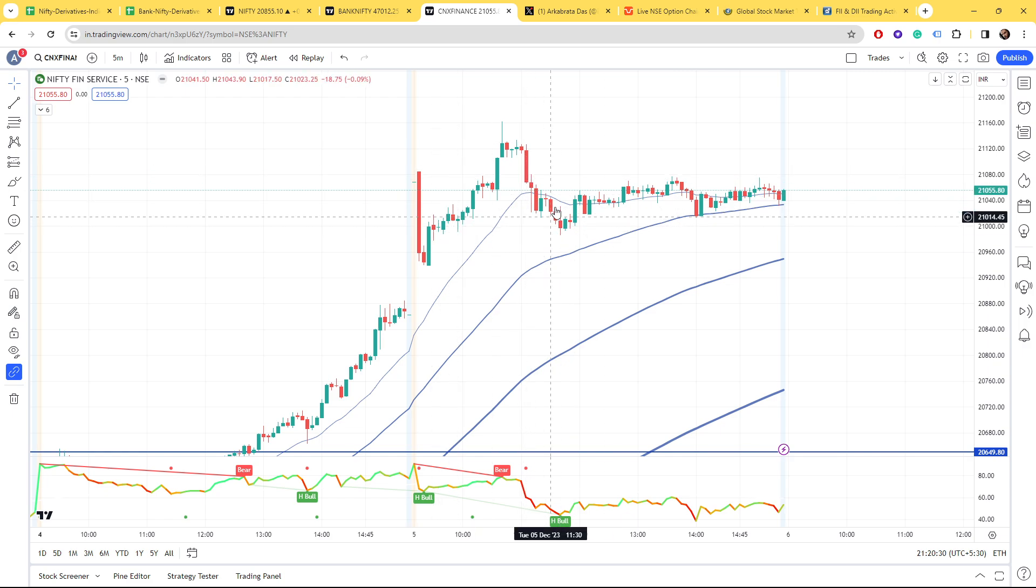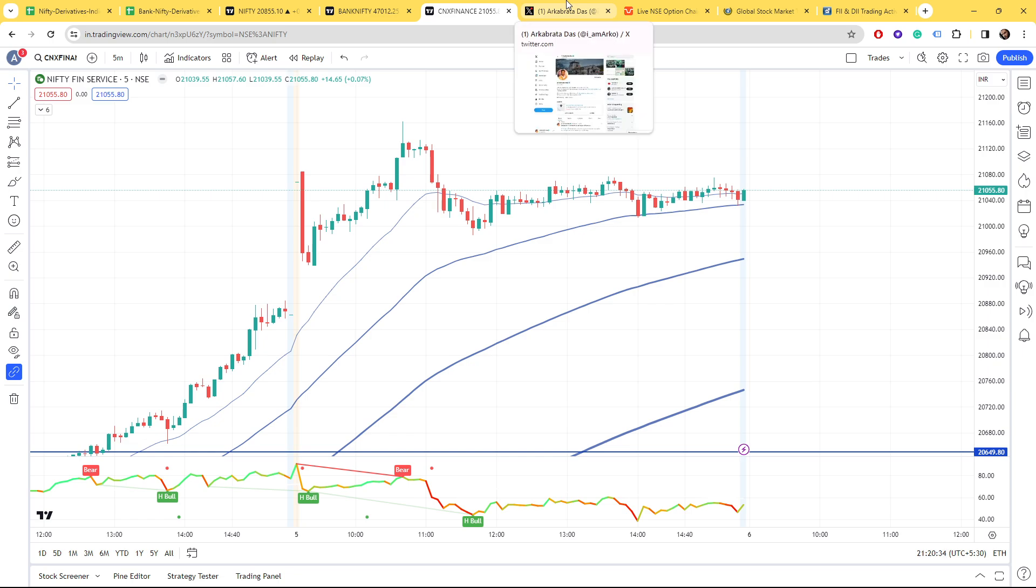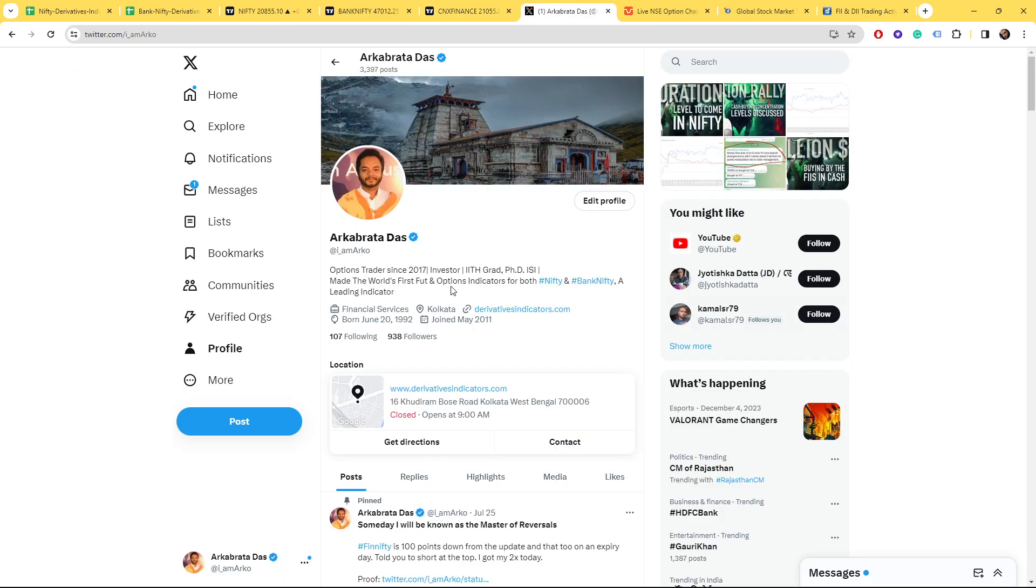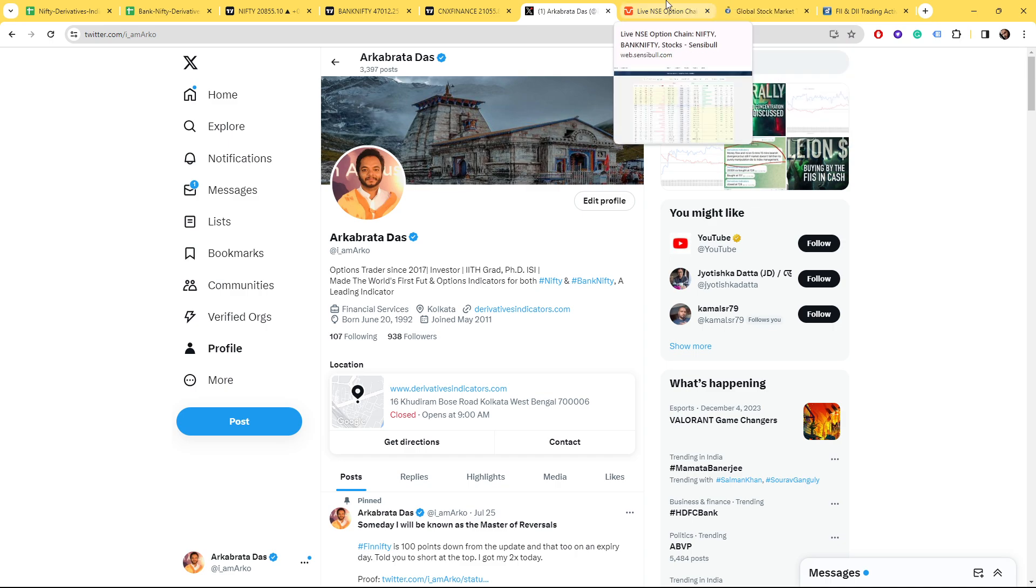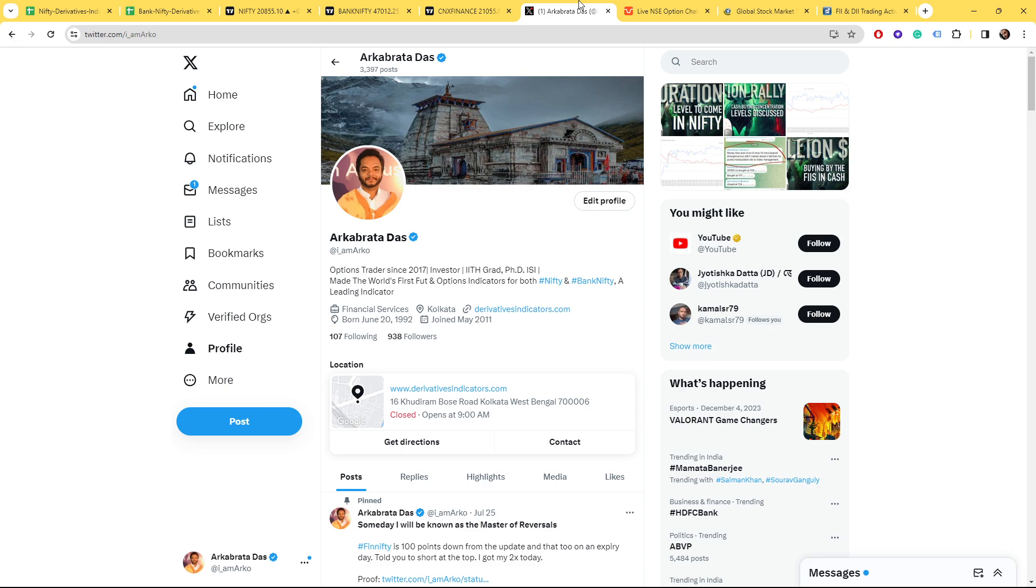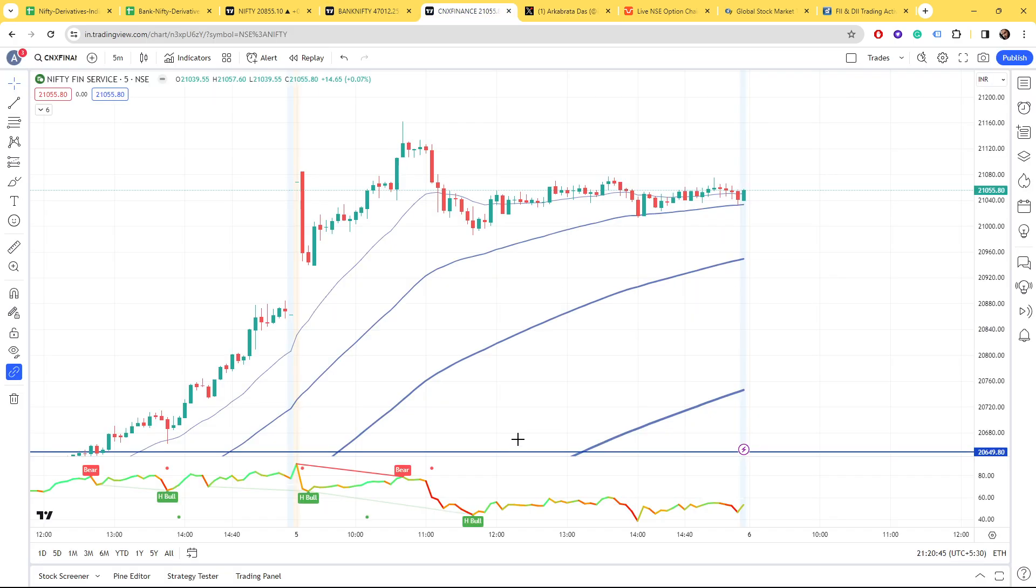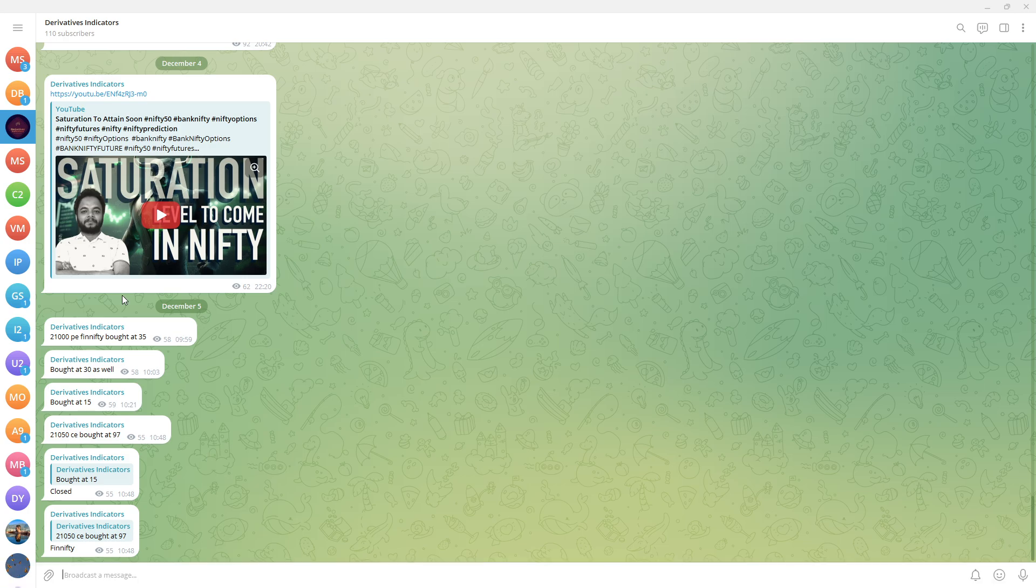In the next hour by 11:40 it came down by 160 points. It was very volatile, a very volatile Fin Nifty expiry. A 160-point move on either side can blow you out in any direction.